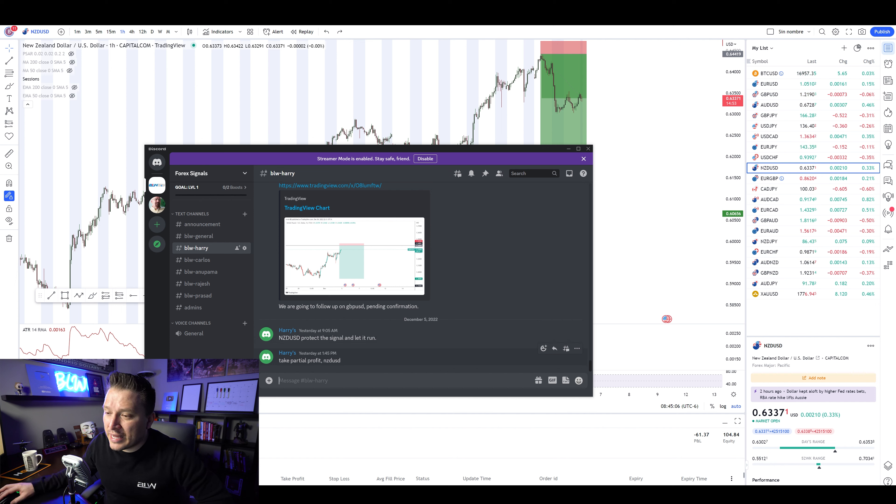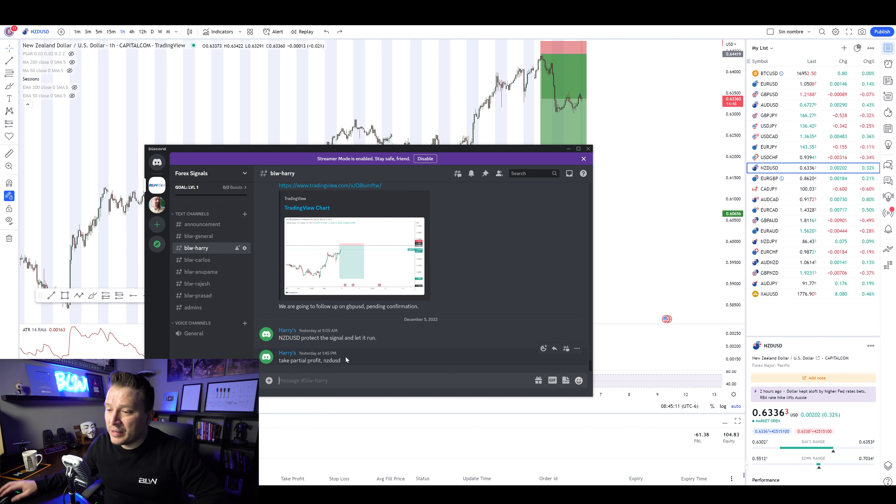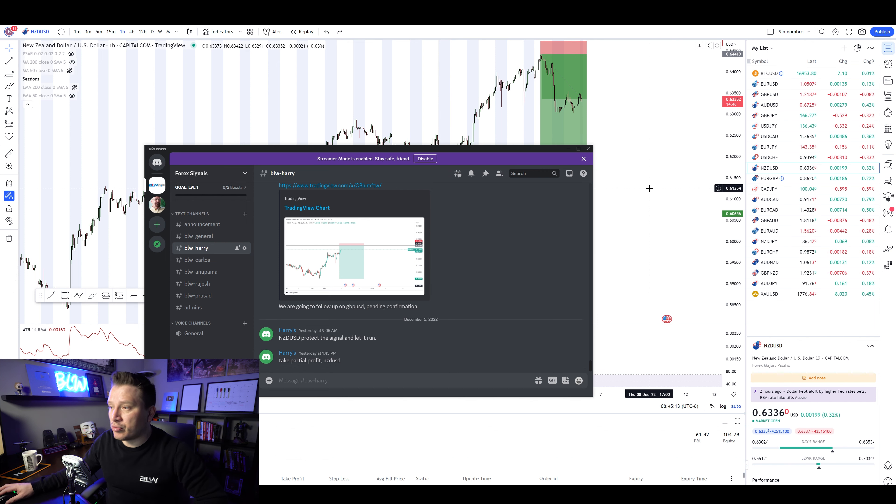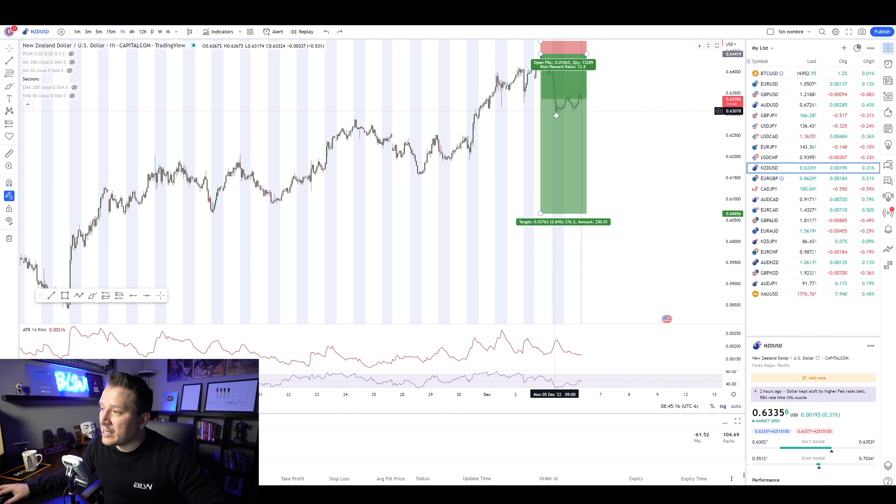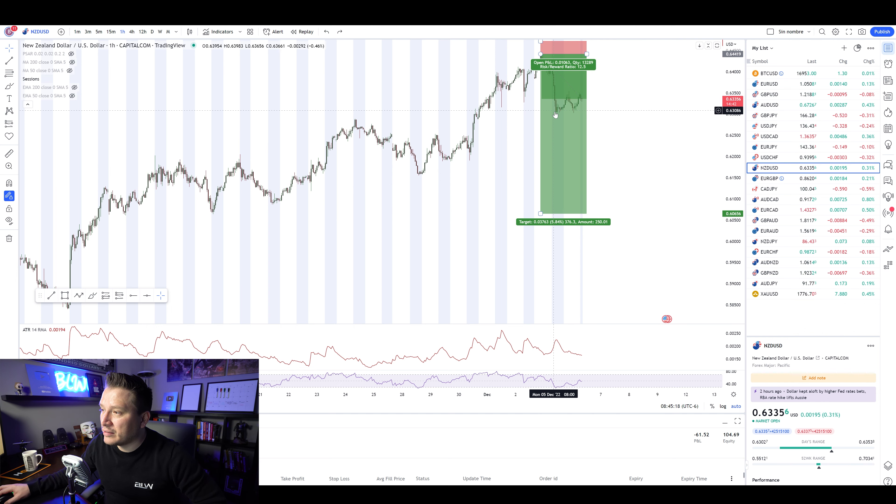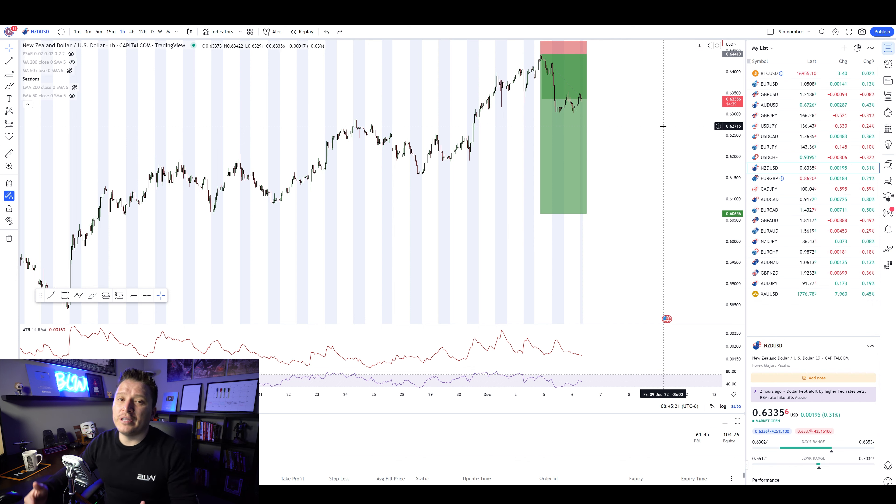And then yesterday at around 1:45 p.m. my time, he said, take partial profits, which basically means that you can actually take partial profits around right here. This is the time. So if you open the, what it means by closing partial,